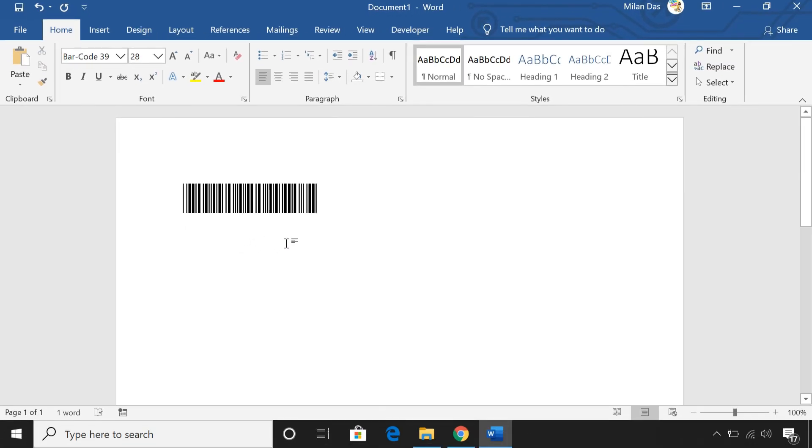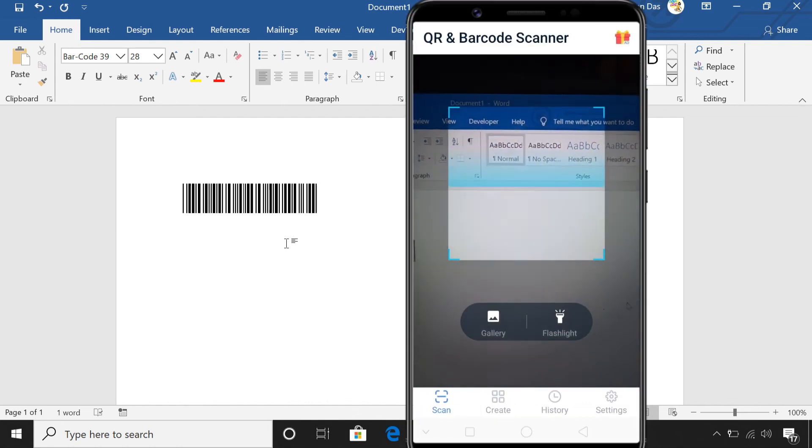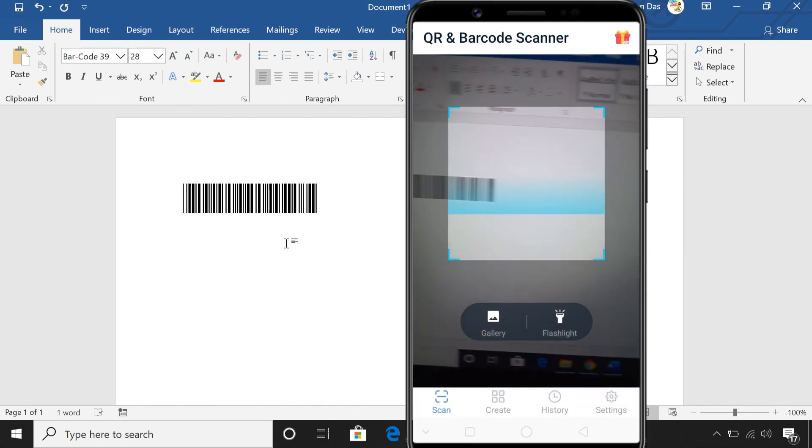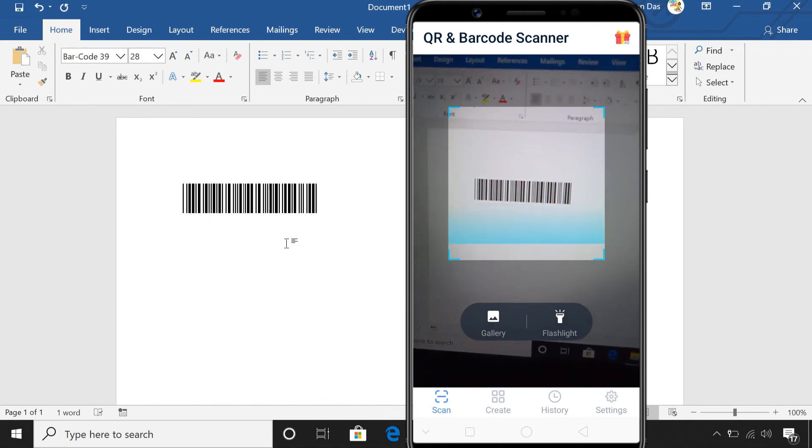To check if it is scannable or not, you can use a physical barcode scanner, or you can just use a barcode scanner app on your phone.